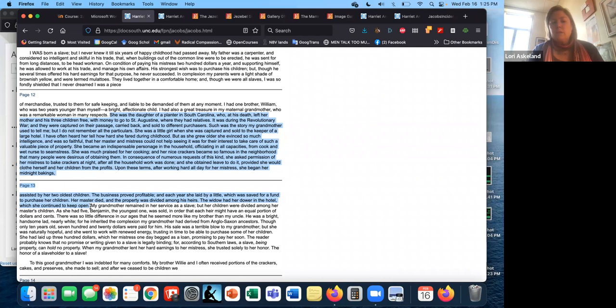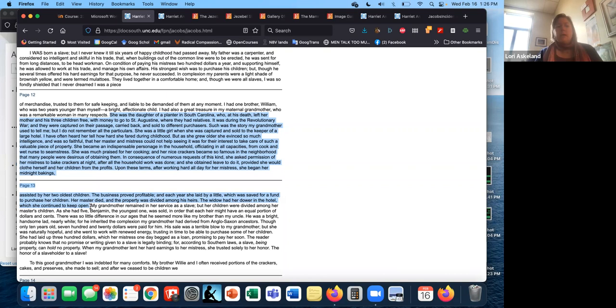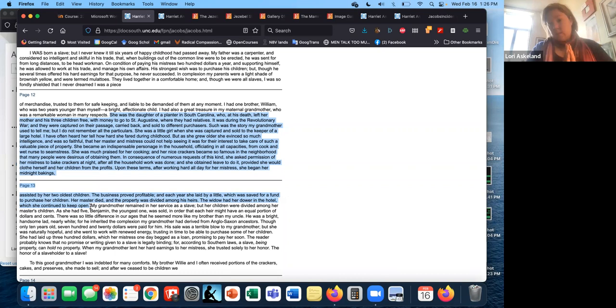She became an indispensable personage in the household, officiating in all capacities, from cook and wet nurse to seamstress. She was much praised for her cooking, and her nice crackers became so famous in the neighborhood that many people were desirous in obtaining them. In consequence of numerous requests at this time, she asked permission of her mistress to bake crackers at night after all the household work was done, and she obtained leave to do it, provided she would clothe herself and her children from the profits. Upon these terms, after working hard all day for her mistress, she began her midnight baking, assisted by her oldest two children. The business proved profitable, and each year she laid by a little, which was saved for a fund to purchase her children.